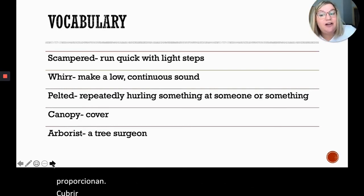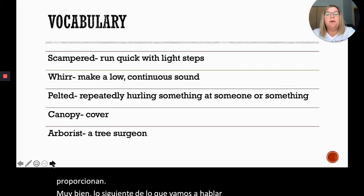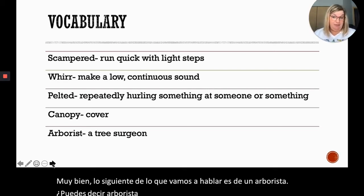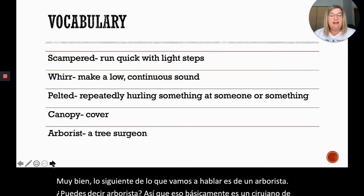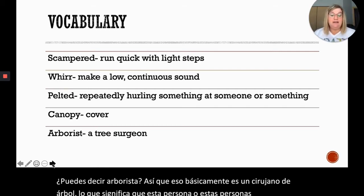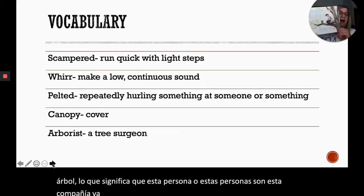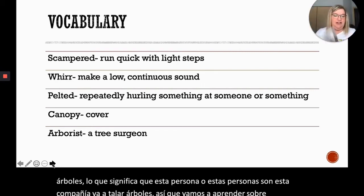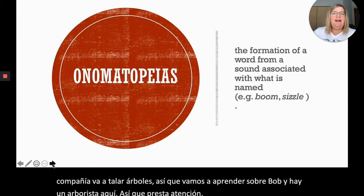The next word is 'arborist.' Can you say arborist? An arborist is basically a tree surgeon, meaning this person or company takes care of trees. We're going to learn about Bob and there is an arborist in the story, so pay attention.